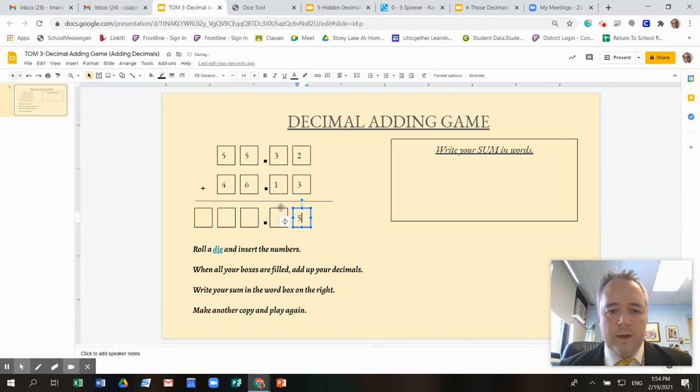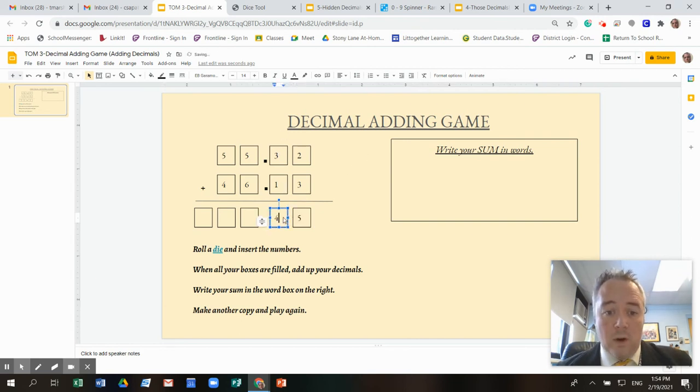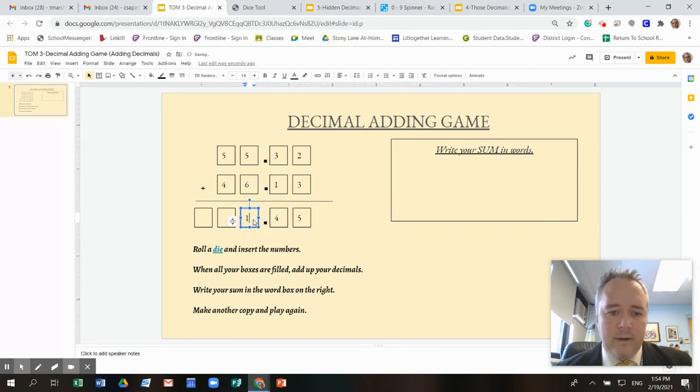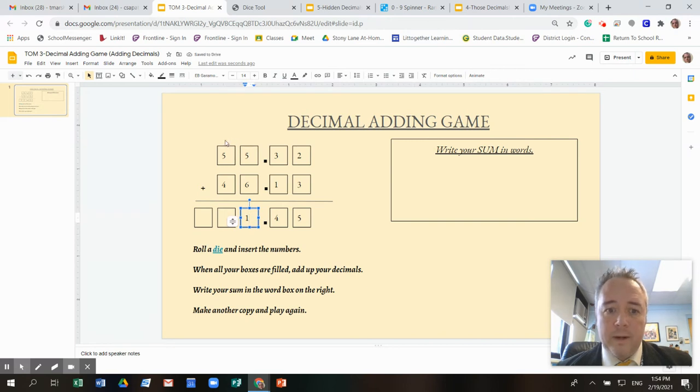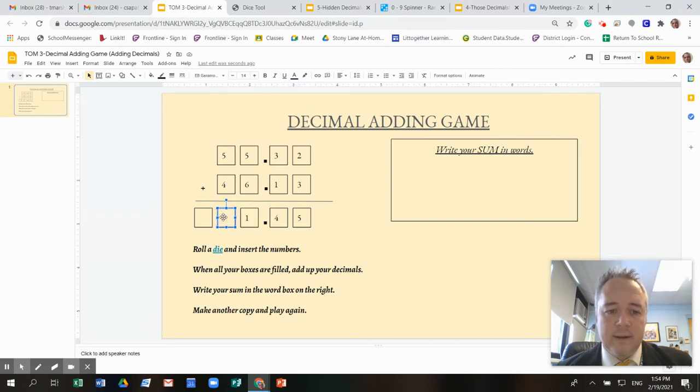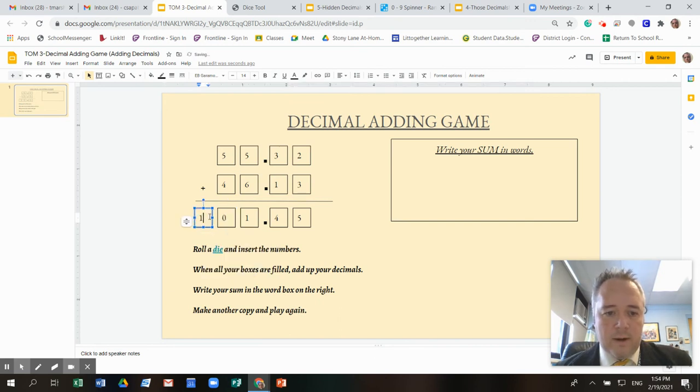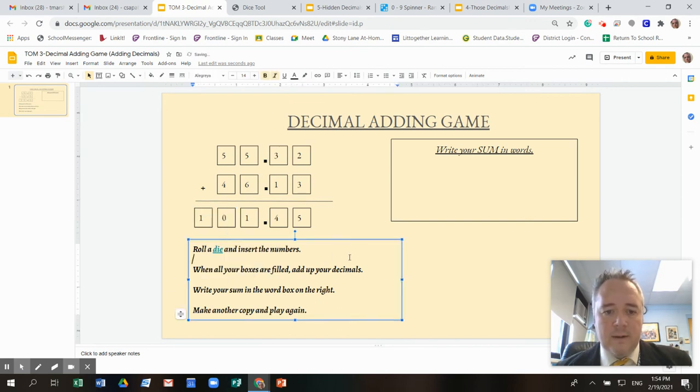Three and one is four. Five and six is 11. So I'm going to put down a one here. I'm going to regroup. I'm going to add a one here. So one in five is six and four is 10. So I'm going to put a zero here and a one here. There's my score, 101.